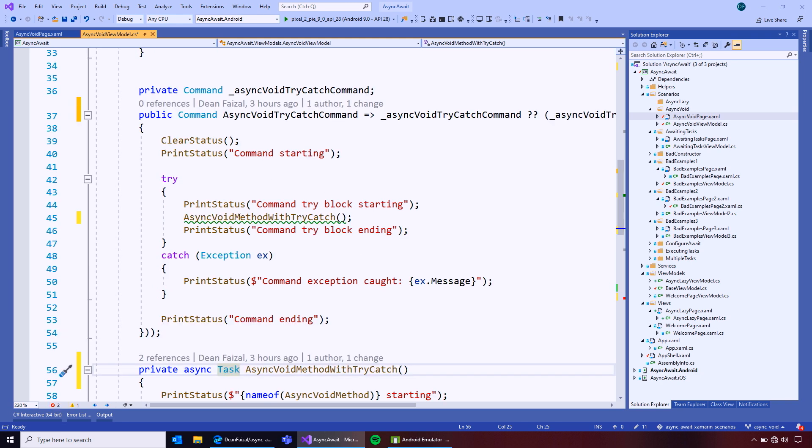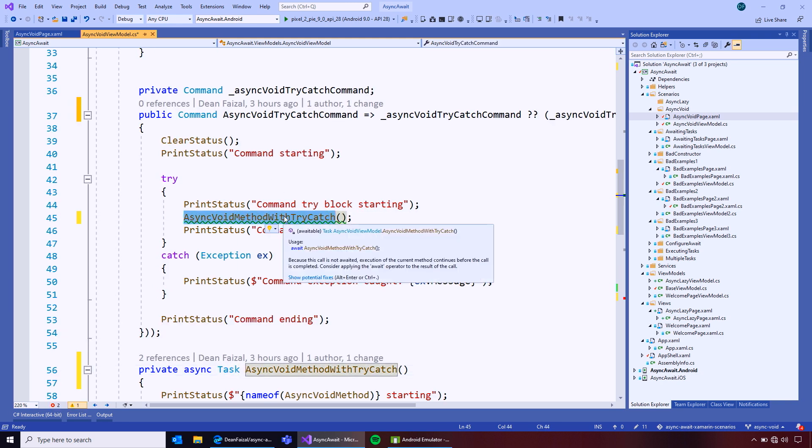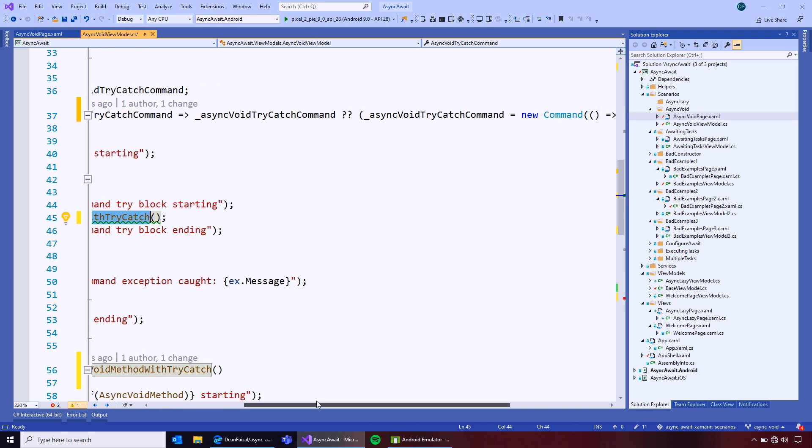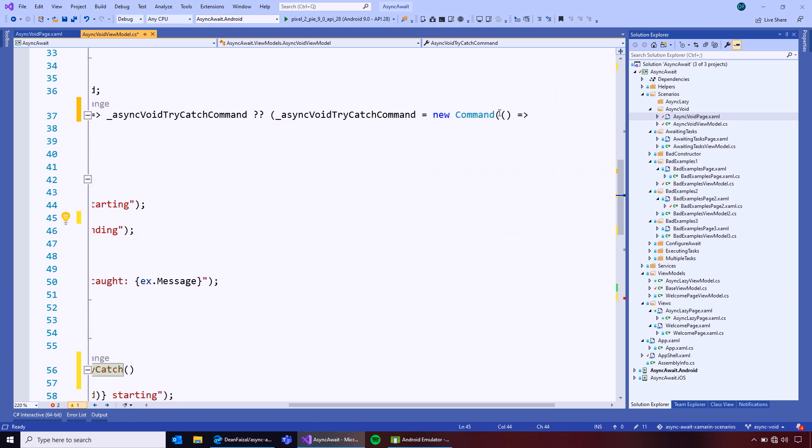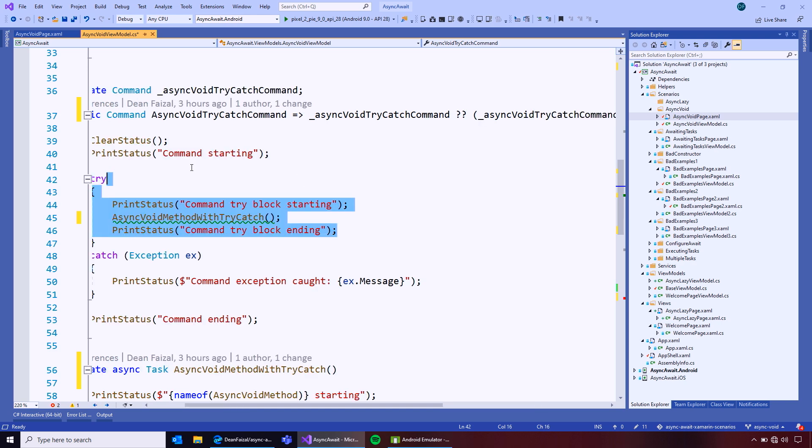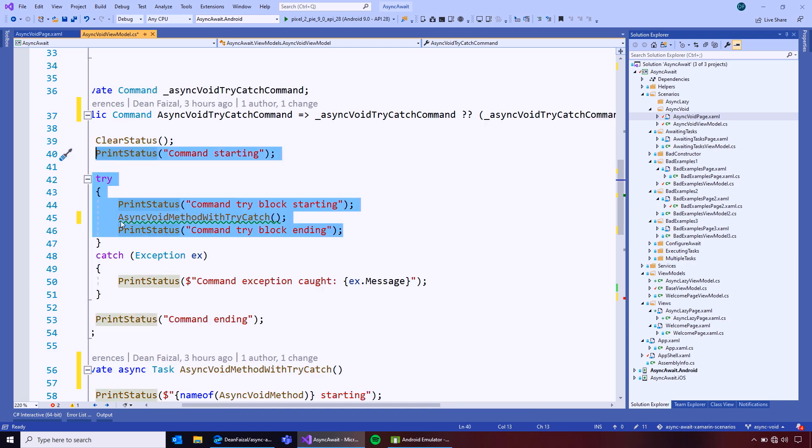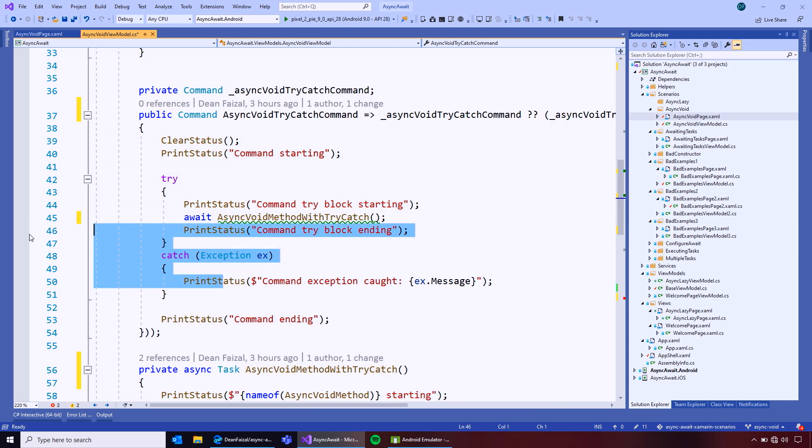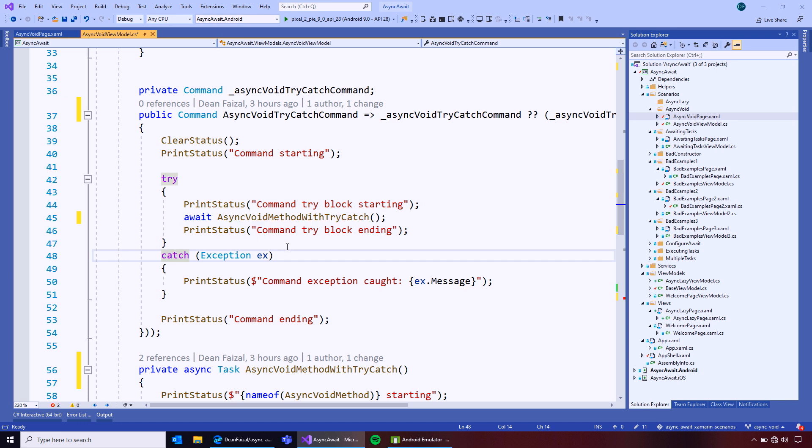And then here, in the calling method, it'll give us squigglies, because we're not awaiting. So, let's await that properly, so we can handle the exception. We just need to add async to this Lambda in the command, and then await right here. And then, this should run as we expect.